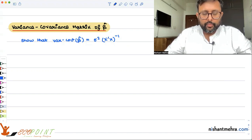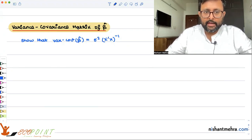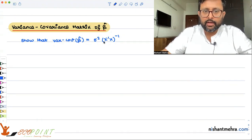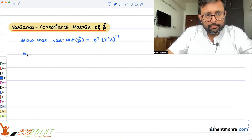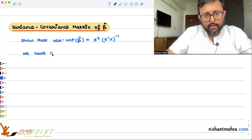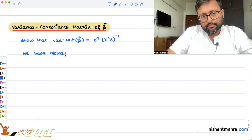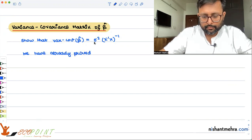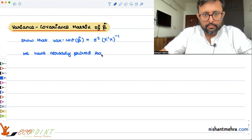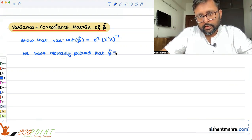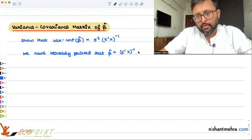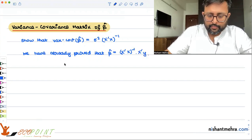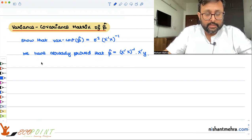We have to show that the variance-covariance of beta hat is sigma squared times (X'X) inverse. We have already proved that beta hat is equal to (X'X) inverse X' y. This is what we have — already proved in the earlier class.